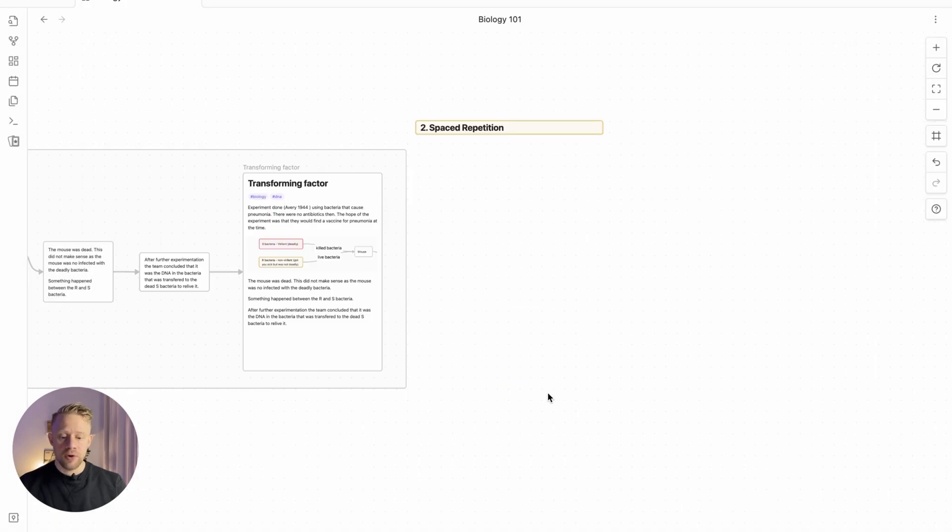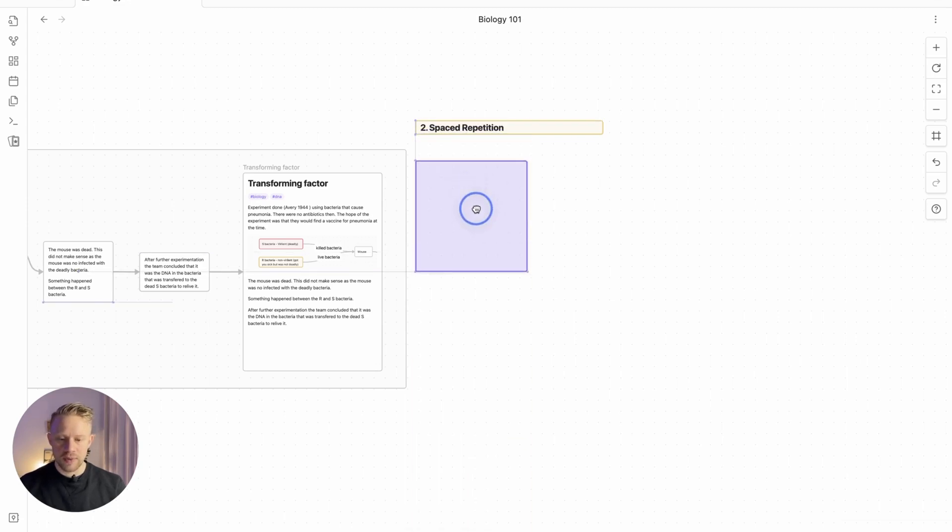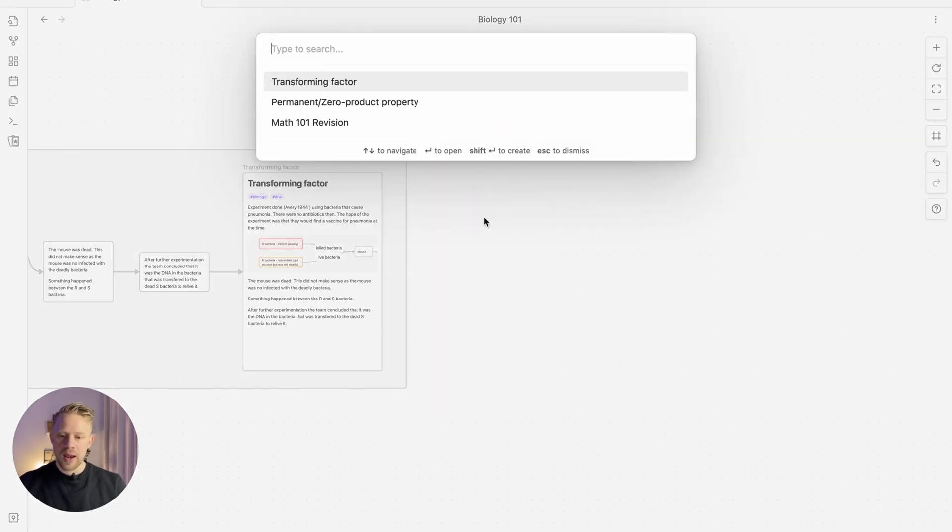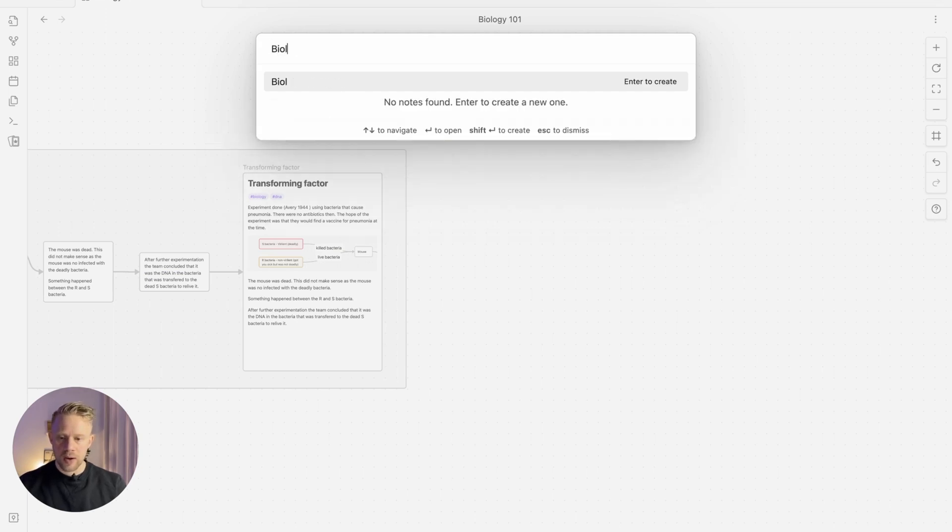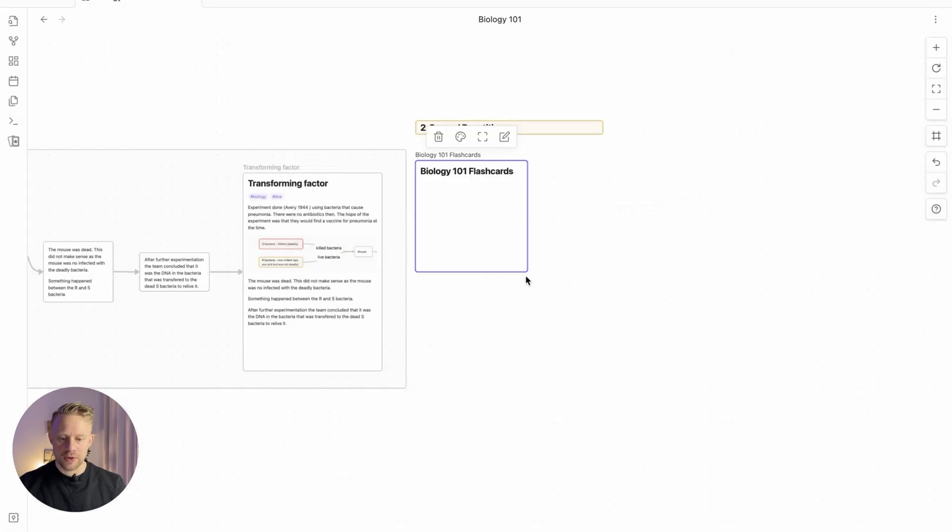So let's create a new note into the canvas itself. You can grab this icon here in the bottom and then just drag it into place. Now we're going to call this Biology 101 flashcards. We're just going to create the note into the canvas itself.